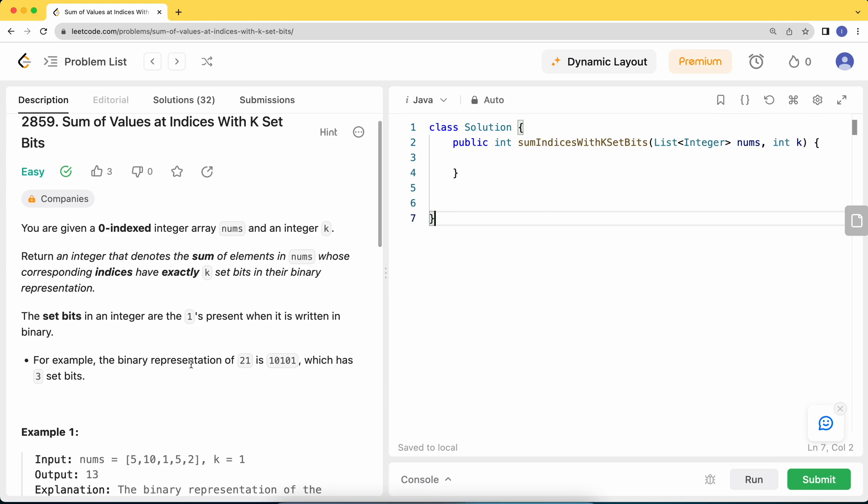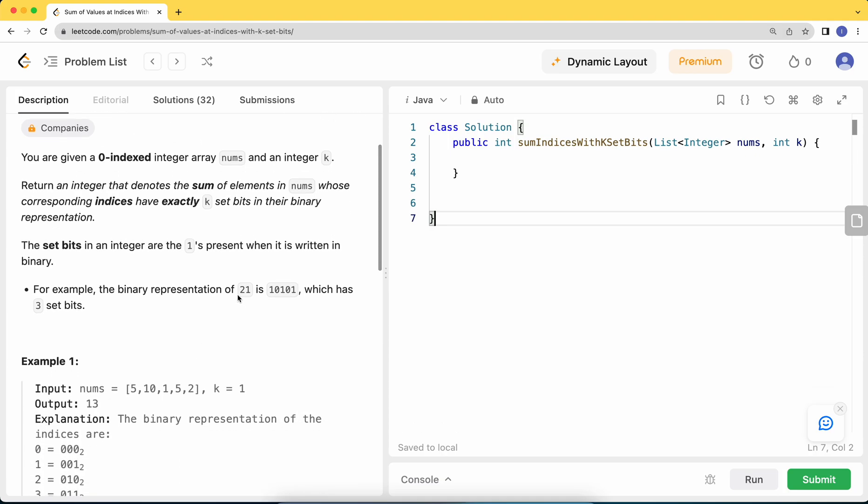The set bits of an integer are represented as ones present when it's written in binary. For example, the binary representation of 21 is 10101, which has three set bits as it has three ones in it.